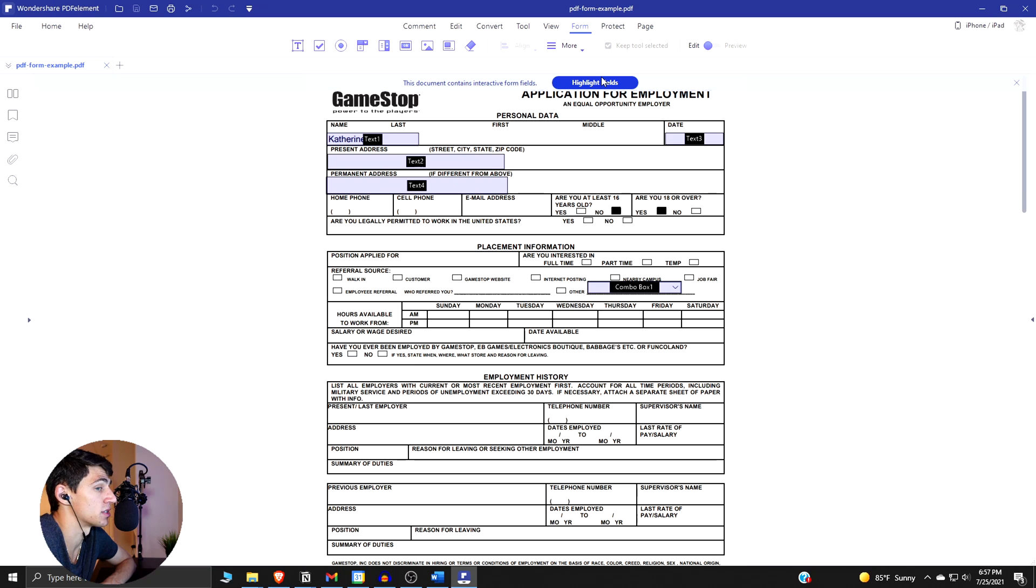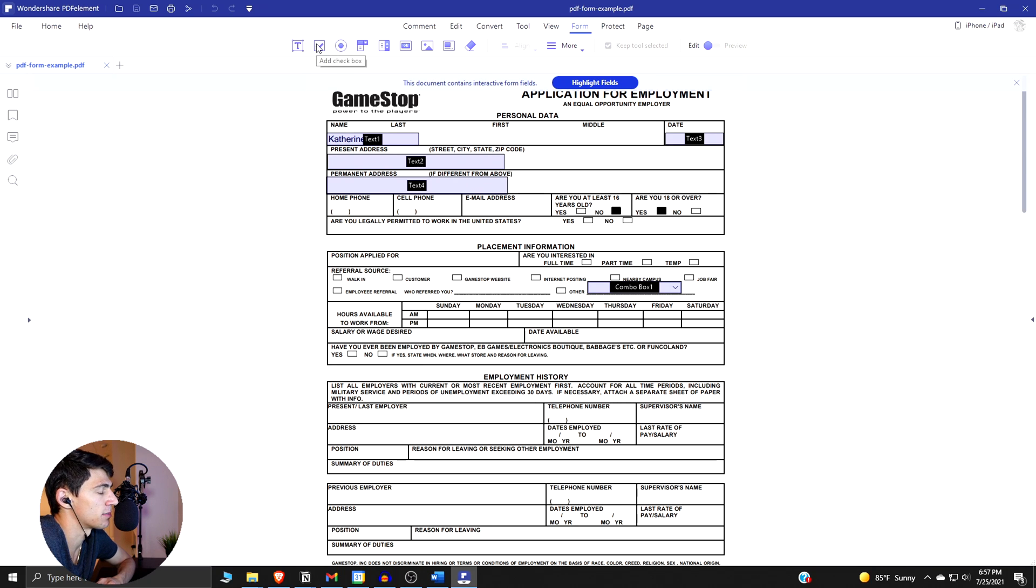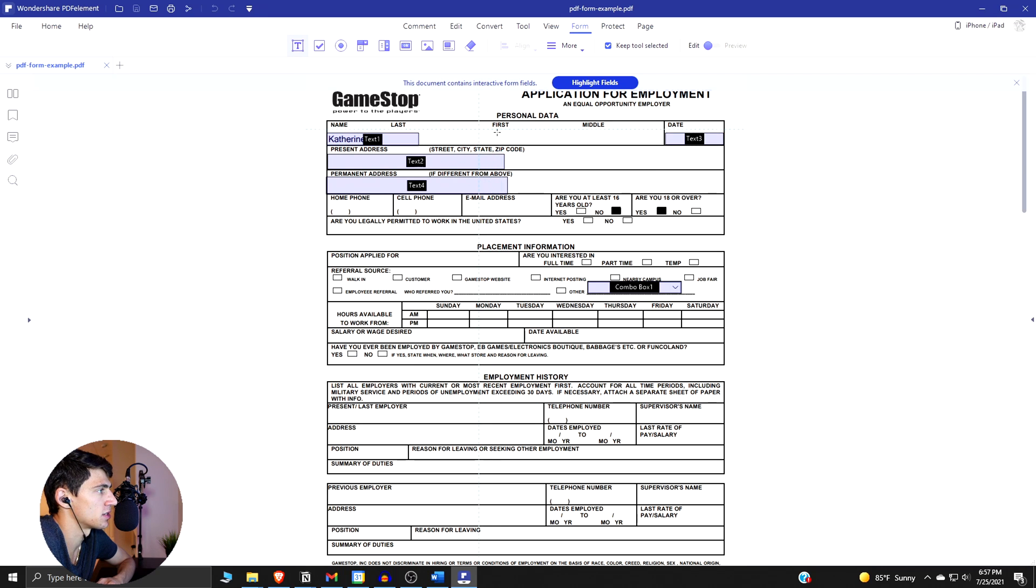If you need to create forms, you can also click Form up here and then select the form tools as needed. For example, if I wanted another checkbox or if I want another name, something like this, if I wanted to add a first name here, that'd be another text box right there.